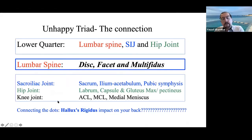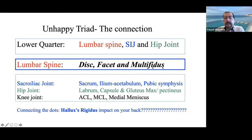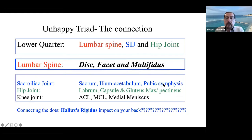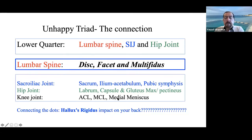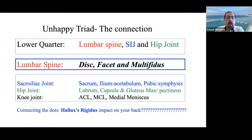The unhappy triad, in the lower quarter, includes the lumbar, the SI, and the hip joint as one component — how they interact together. Then you break each one separately, talking about the disc, facet, and muscle as a dynamic stabilizer for the spine. The most common presentation that put the unhappy triad on the map is the ACL, MCL, and medial meniscal tear. We address the lower quarter from the lumbar spine or mid-thoracic all the way down to the foot.